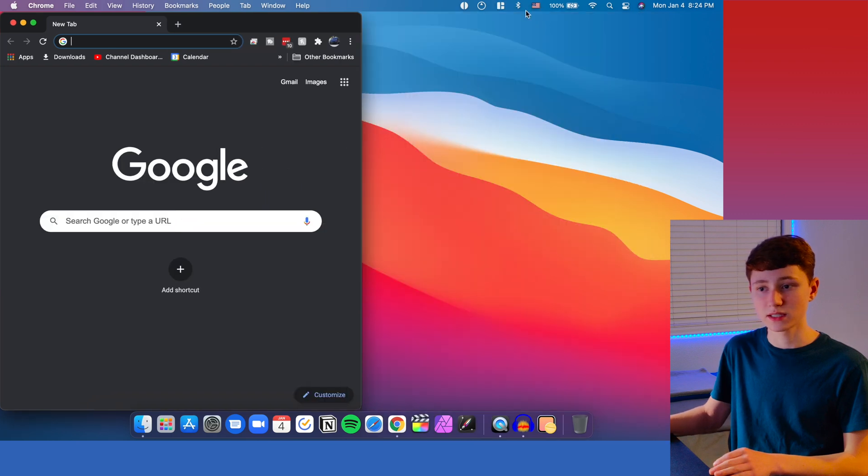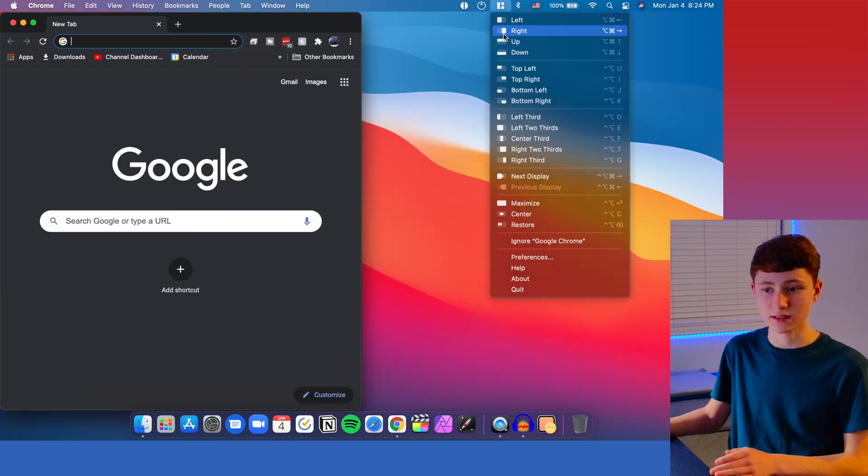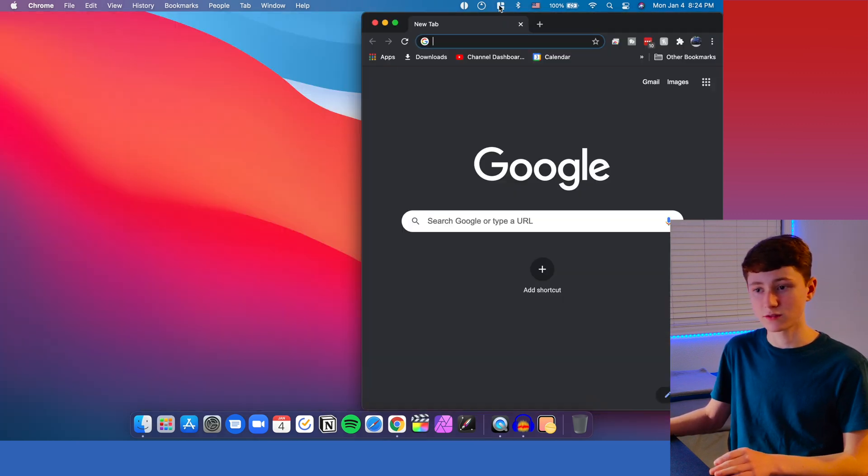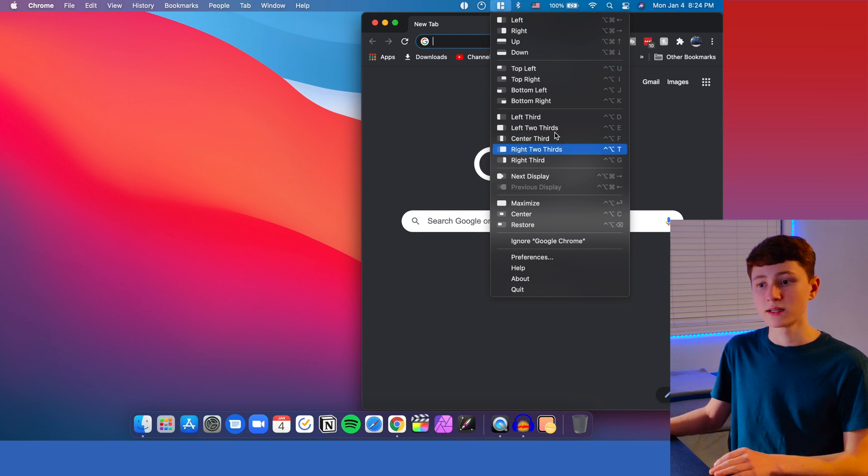To get it to the left, just click that. To get it over to the right, I can do that. And you can do this for all the different modes on here.